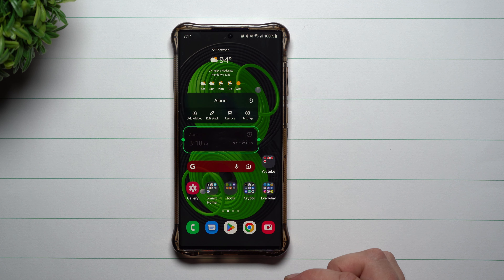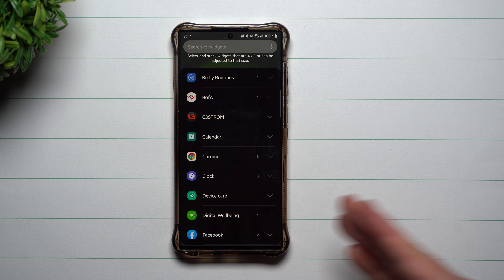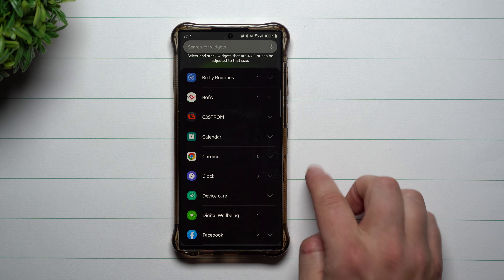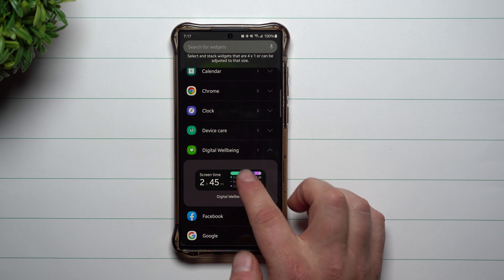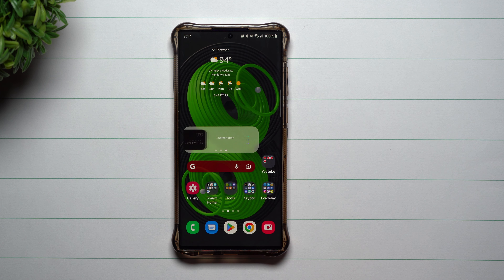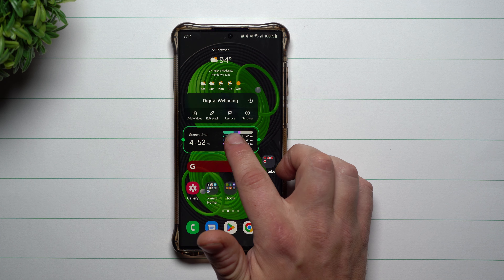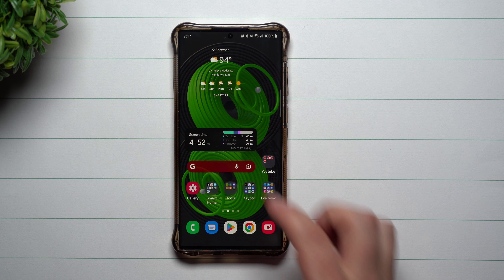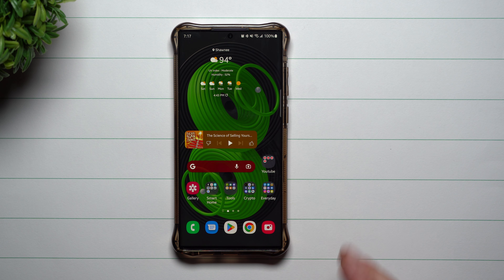Let's go through and add another one. You can add another widget or edit the stack. If you edit the stack, it allows you to add another one or delete one. I'm going to add Digital Wellbeing — I'll select it and hit Add. Now this is going to show me my screen time and the applications I've used and the amount of time. You can basically just scroll through — there are your widgets in one spot, very clean.